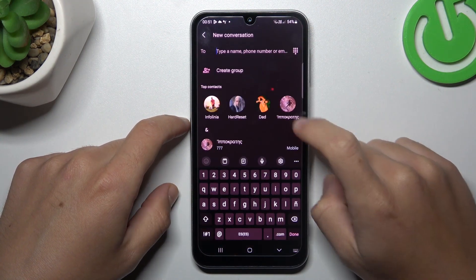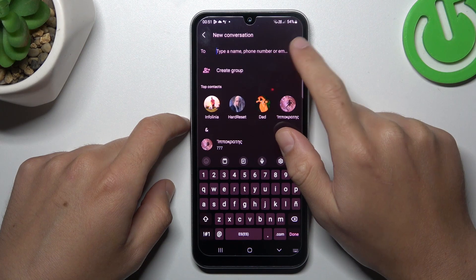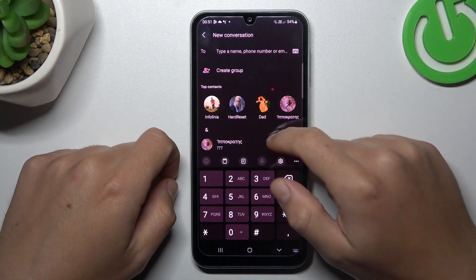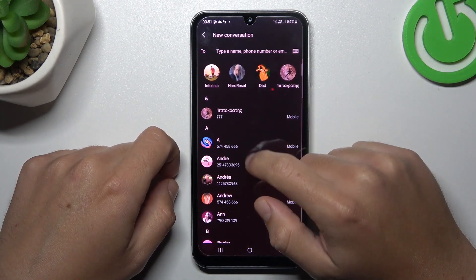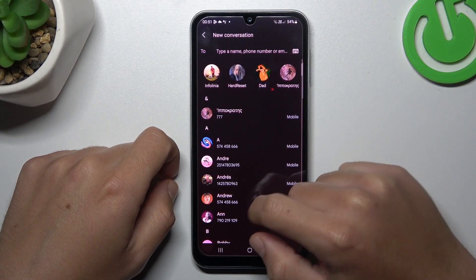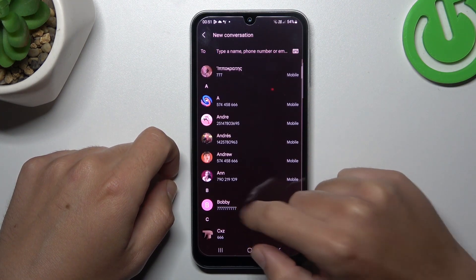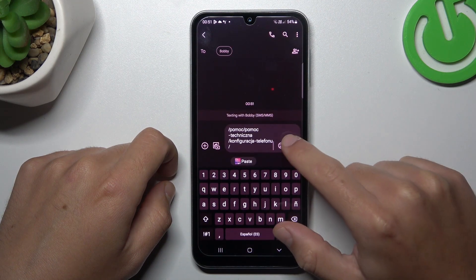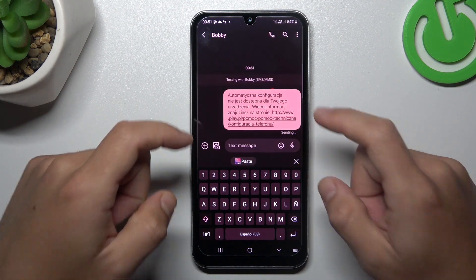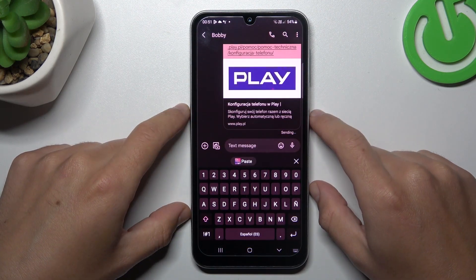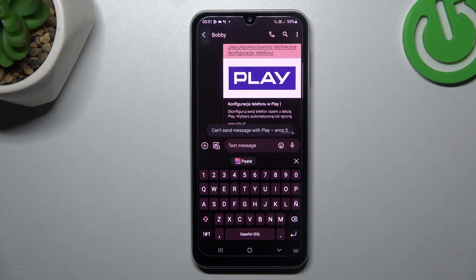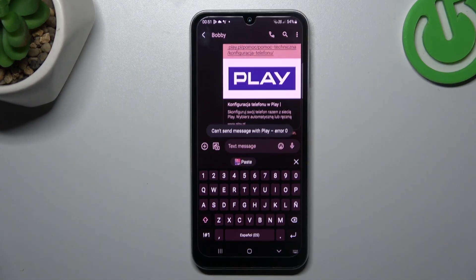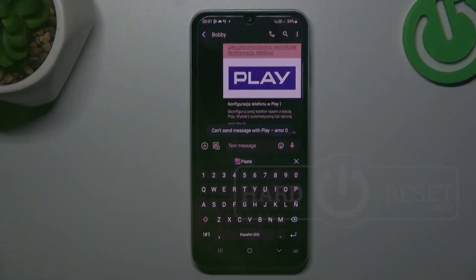Tap on the new message and now you can enter the number from the keyboard or just pick something from your saved contacts. Now just click on the send icon and this is how it works. Thanks for watching, leave us a like and a comment, and goodbye.